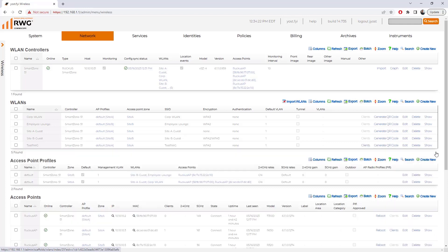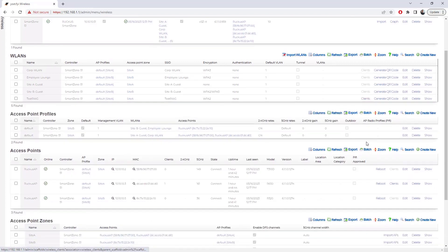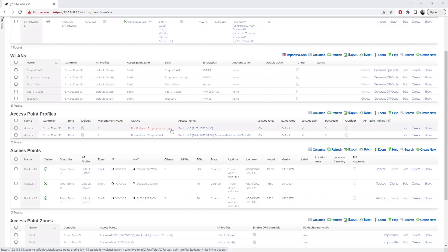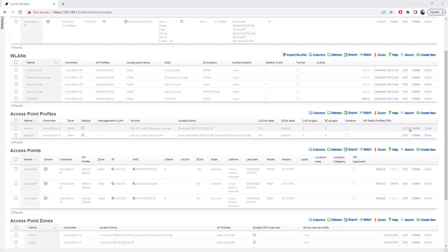Let's keep going. Let's take a look at access point profiles. Access point profiles are kind of like WLAN groups and AP groups within the SmartZone. We don't differentiate between those two things within the RWG context. They're kind of both the same thing. And as you can see, it defines which zone, what the management LAN is, which WLANs connect into that access point profile, as well as which access points are a member of it.